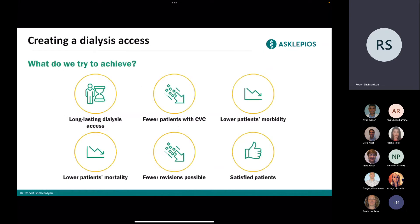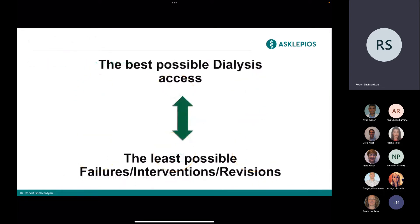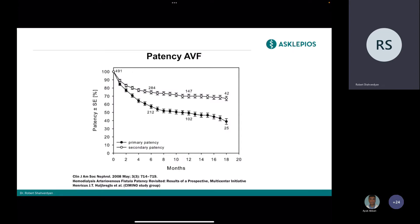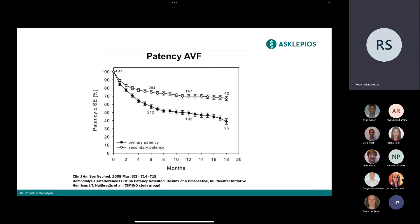Here are my disclosures. As an introduction: what we as vascular access surgeons, or you as nephrologists, or everybody working with dialysis patients try to achieve is long-lasting dialysis success with fewer patients on long-term dialysis catheter, with lower morbidity and mortality rates. Revision rates should be as low as possible, and our patients should be satisfied with whatever type of access they get. Basically, we want the best possible dialysis success with the least possible failures, interventions, or revisions.